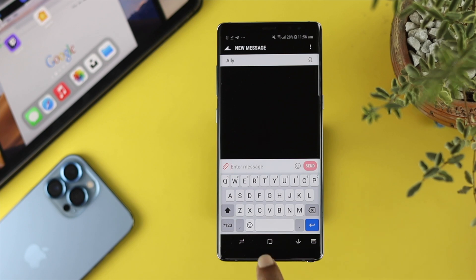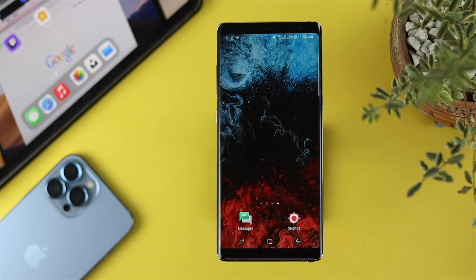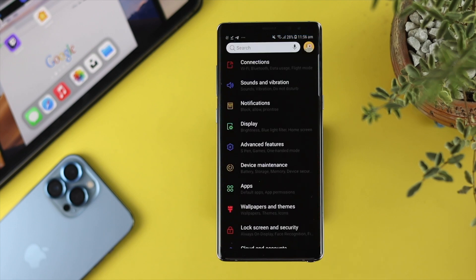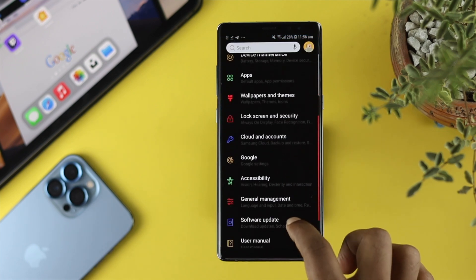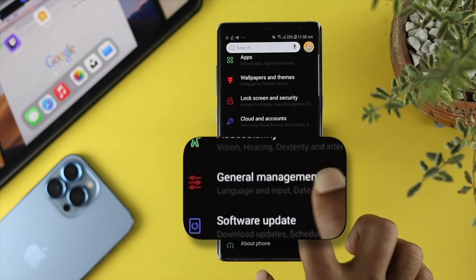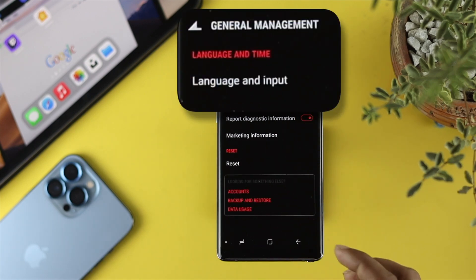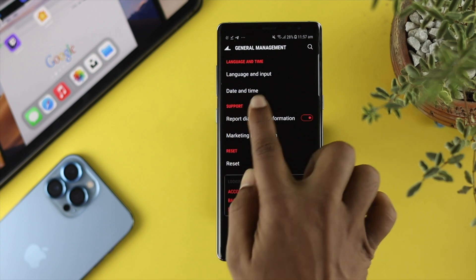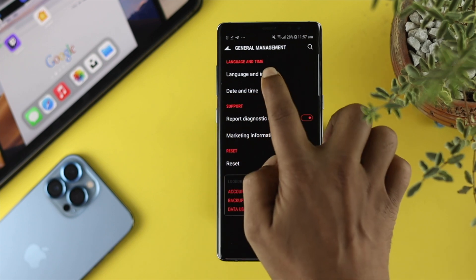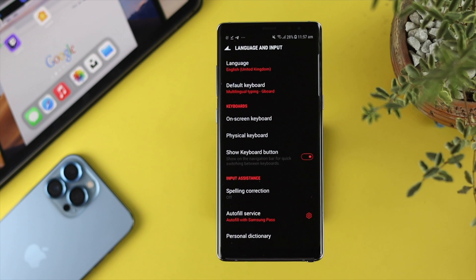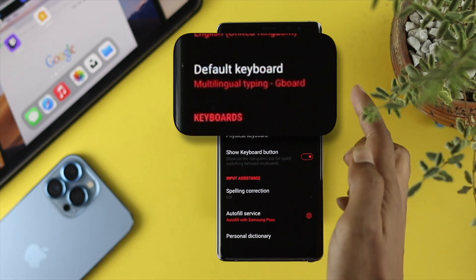The very first thing you want to do is open up your Settings on your Android device. From here, scroll down and choose General Management, then tap on Language and Input — depending on what type of Android you're using, you can also search for Language and Input. Tap on it and it will show you what keyboard you're currently using.